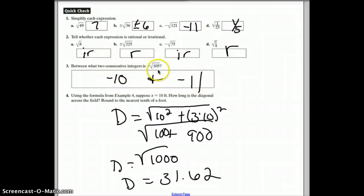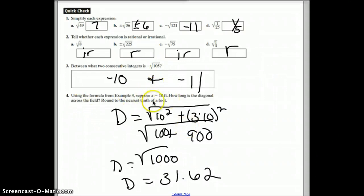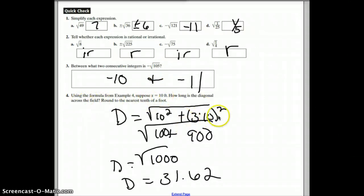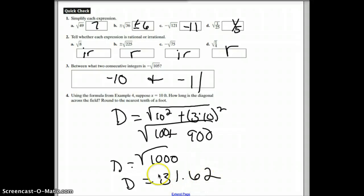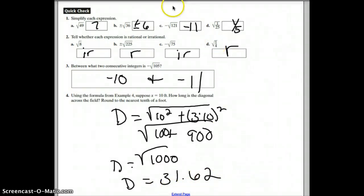Using the distance formula with x equal to 10 feet and y equal to 3 times x, which is 30 feet — square them both, add them, and take the square root to get 31.62 feet. Great job! Please let me know if you have any questions.